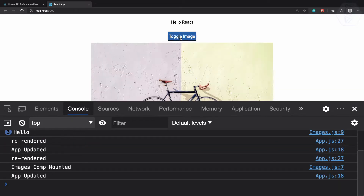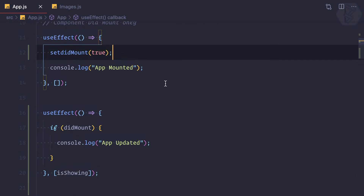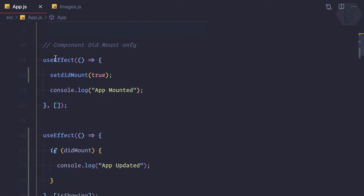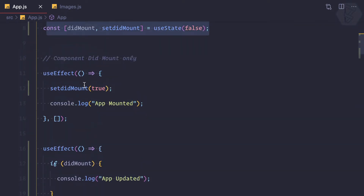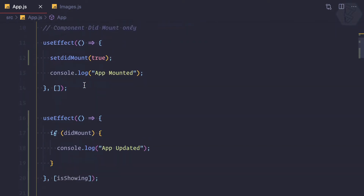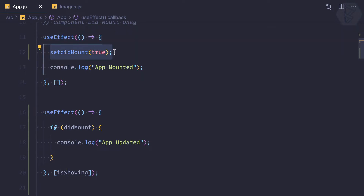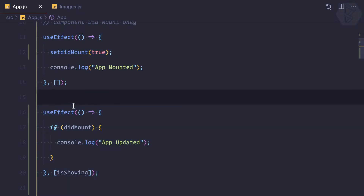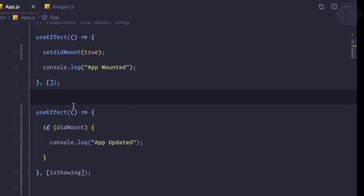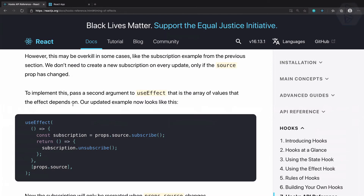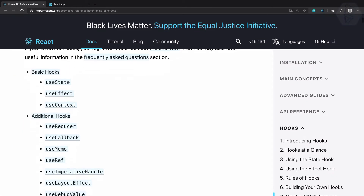But there's still a problem with this approach to making useEffect run only on updates. Suppose we want to do something quickly right after mounting, and setDidMount hasn't completed its task yet — the update will not work in that case. Instead, what we can do is use the useRef hook.